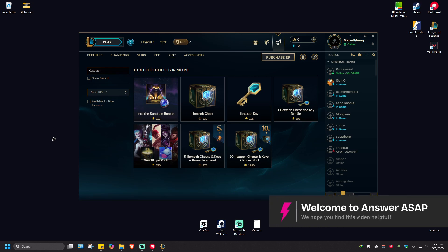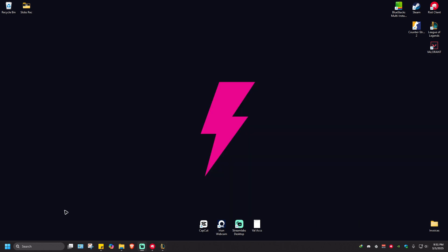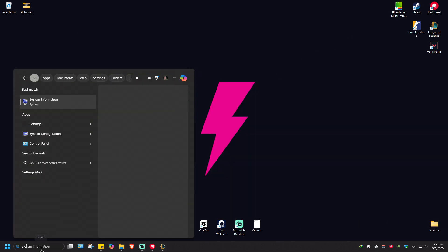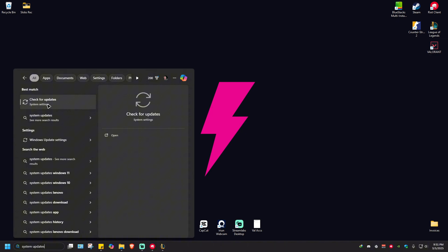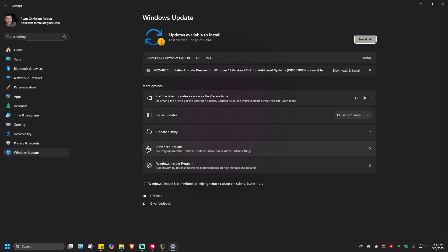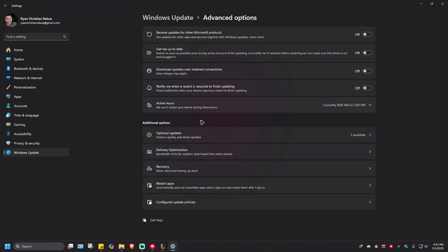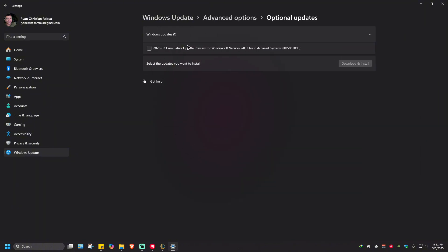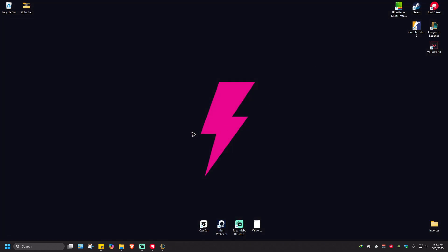In this video I'll show you how to boost League of Legends FPS. First, go to your search bar and type in 'system updates'. Once it loads, click on it and install all updates. Go to Advanced Options and install optional updates as well. Once done, restart the computer and don't run the game yet.